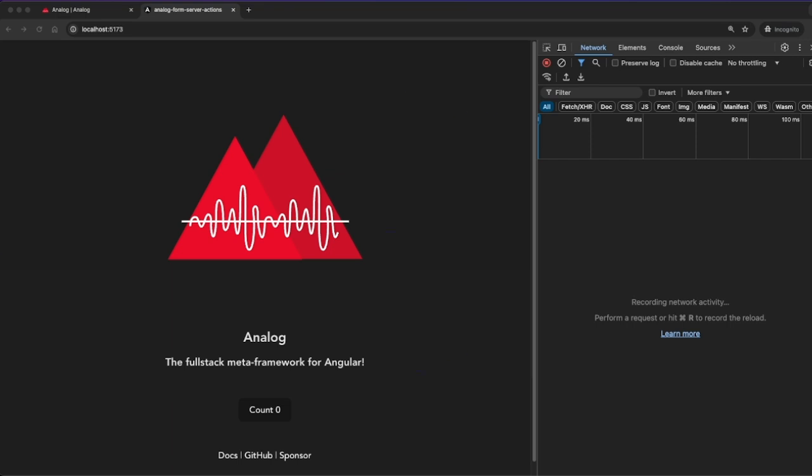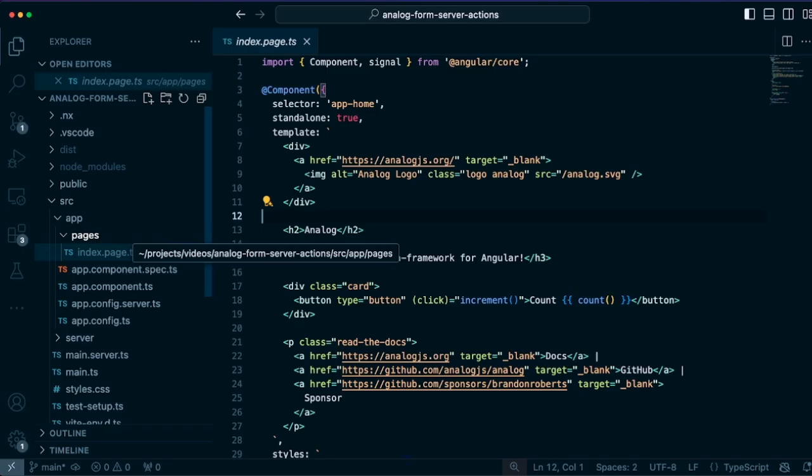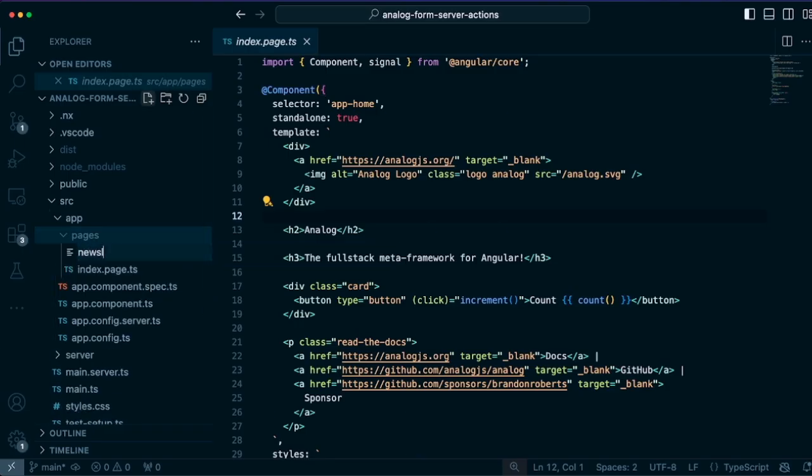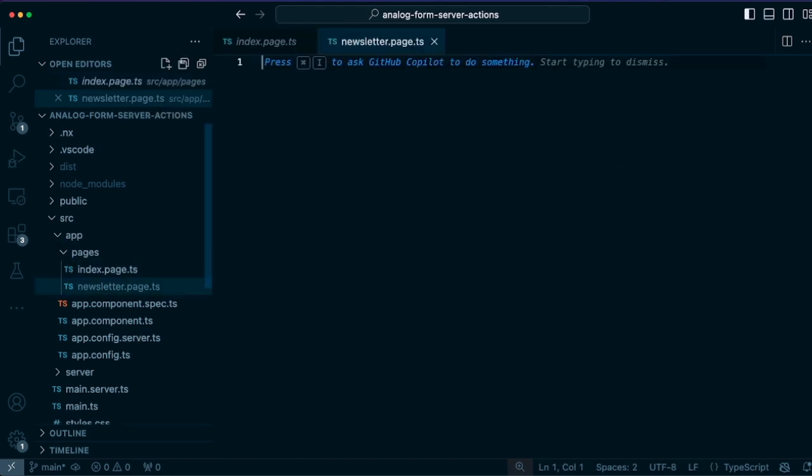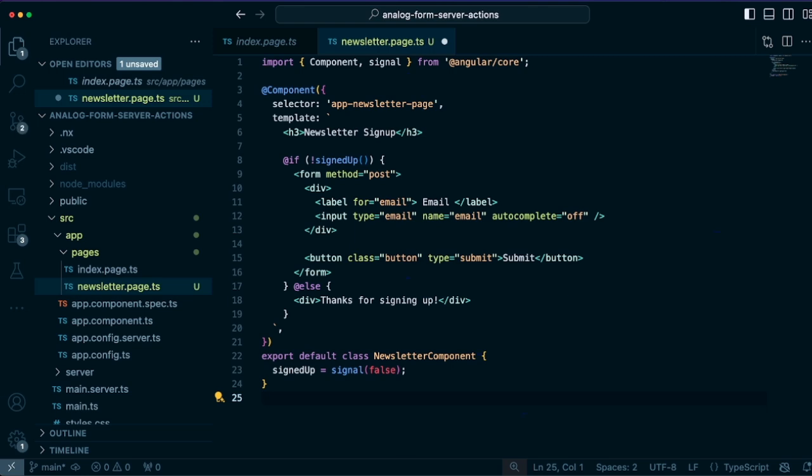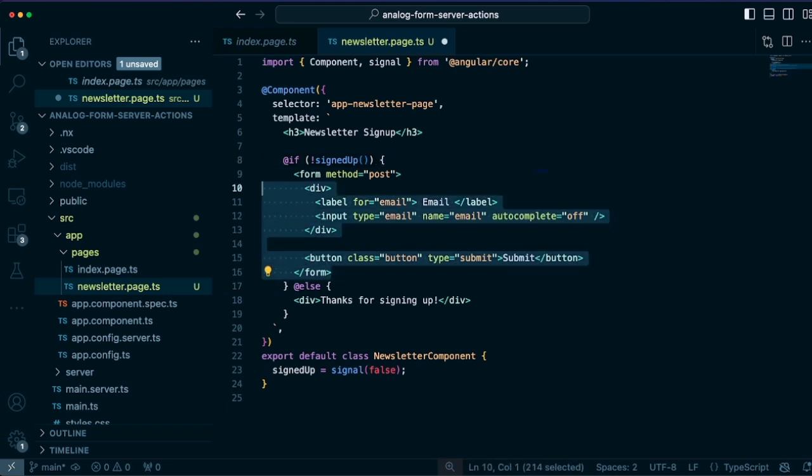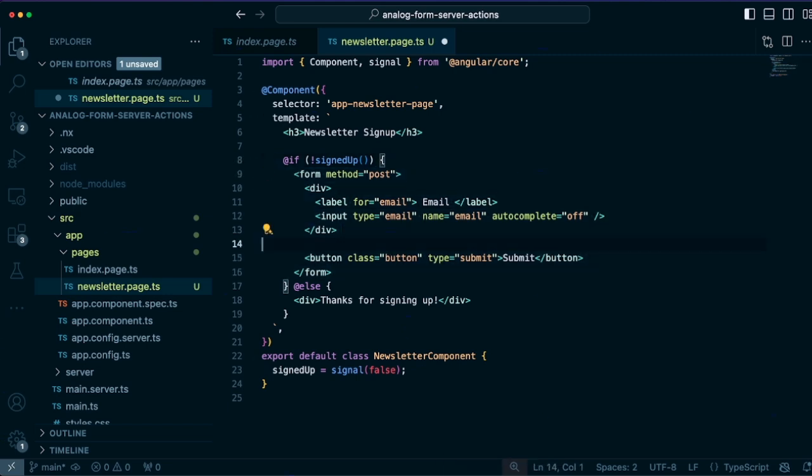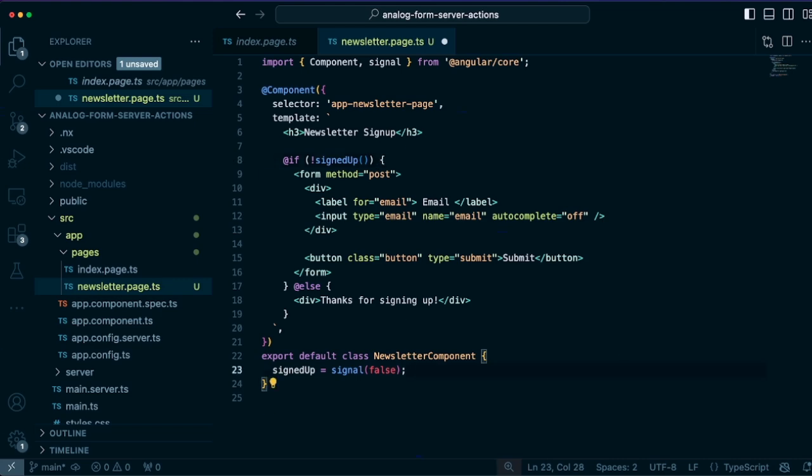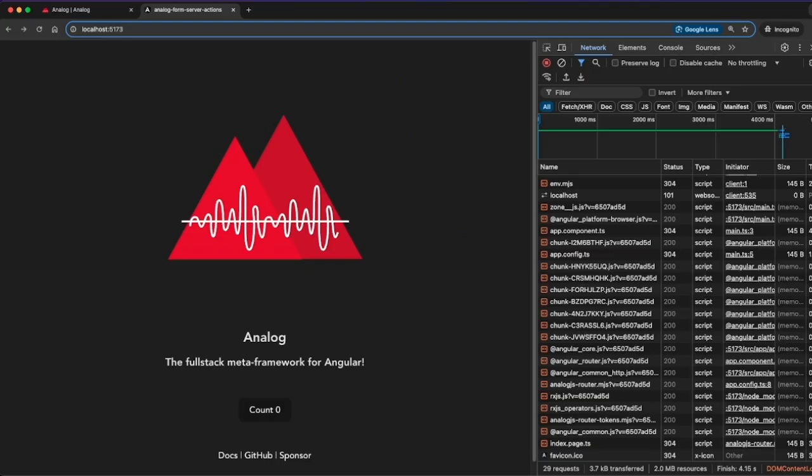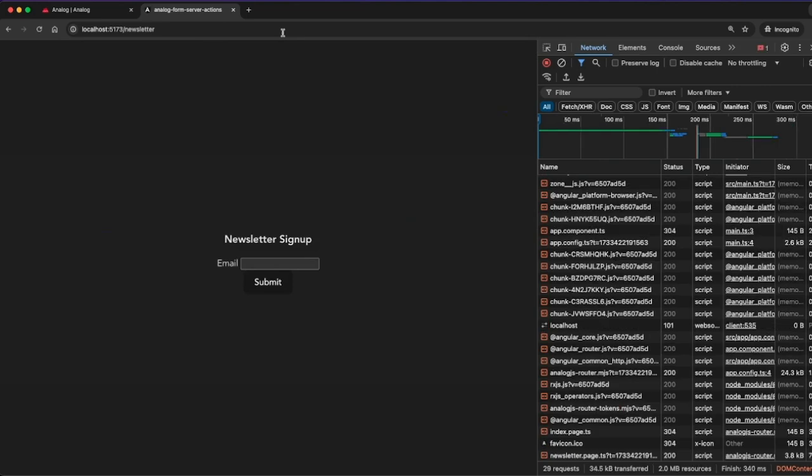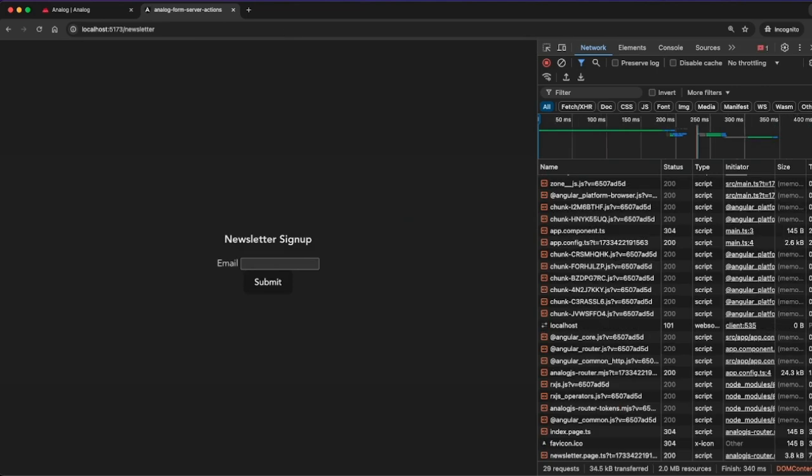So for example, let's create a newsletter signup page. First I'll create a new file here called newsletter page.ts and paste in an Angular component here just for our page and our signup. We have a signup form here once they sign up and then a thanks for signing up section. And that's controlled by the signed up signal here that's defined in the component class. So after saving that, we can go to the newsletter page and we have our newsletter signup form here.